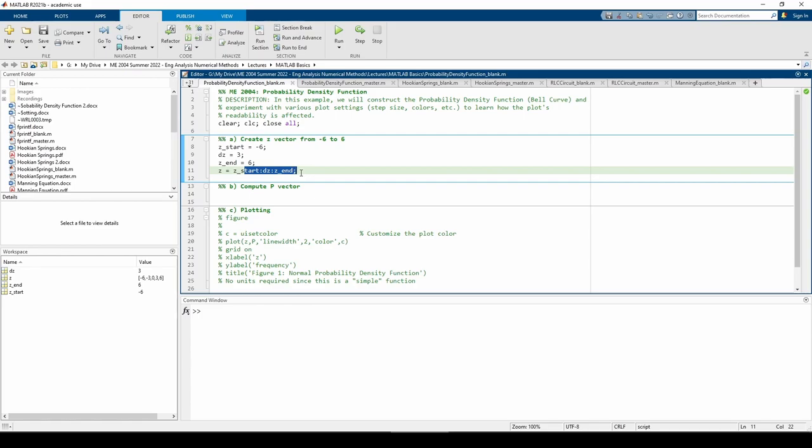Note that I didn't hardcode any numeric values into line 11. We do this because sometimes the values of z start, dz, and or z end may change. In fact, the dz variable will change later on. If we hardcoded, we would have to change this every time something changed.